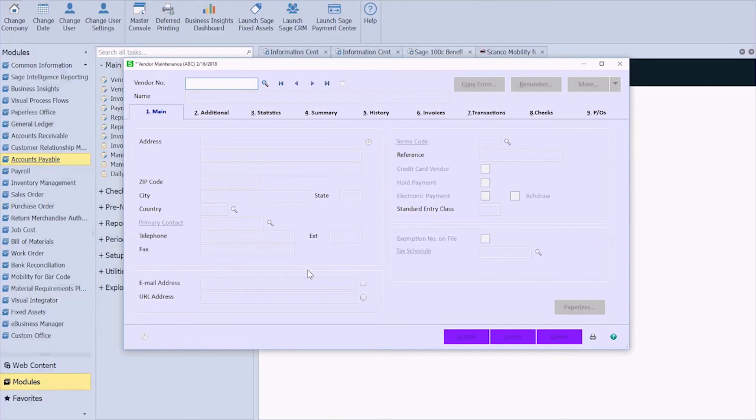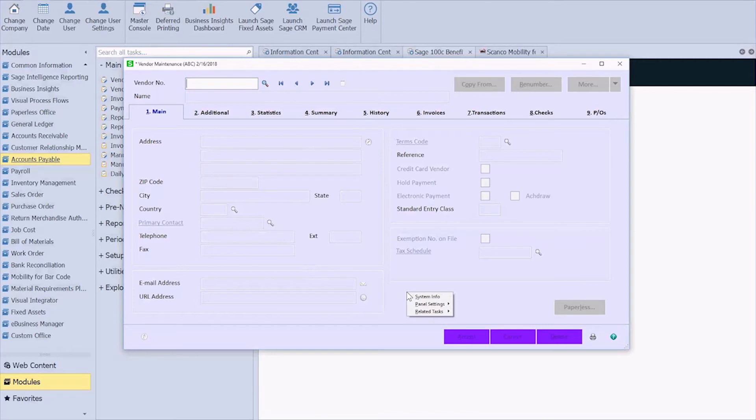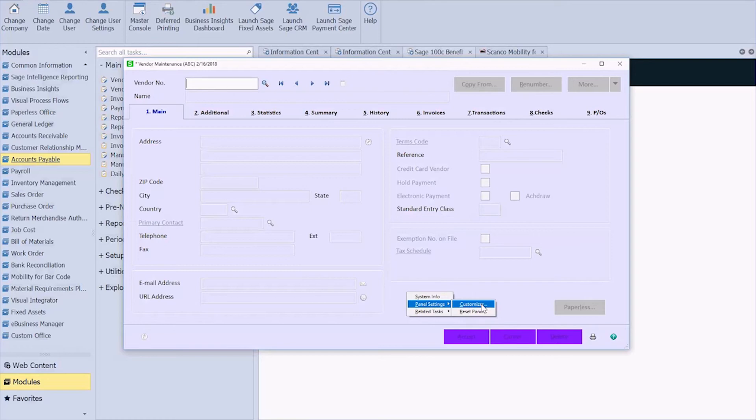And then I'm going to right-click in any of the blank space. On mine it's the purple space. I was going to say gray space. Most people have gray space. So right-click, panel settings and customizer.